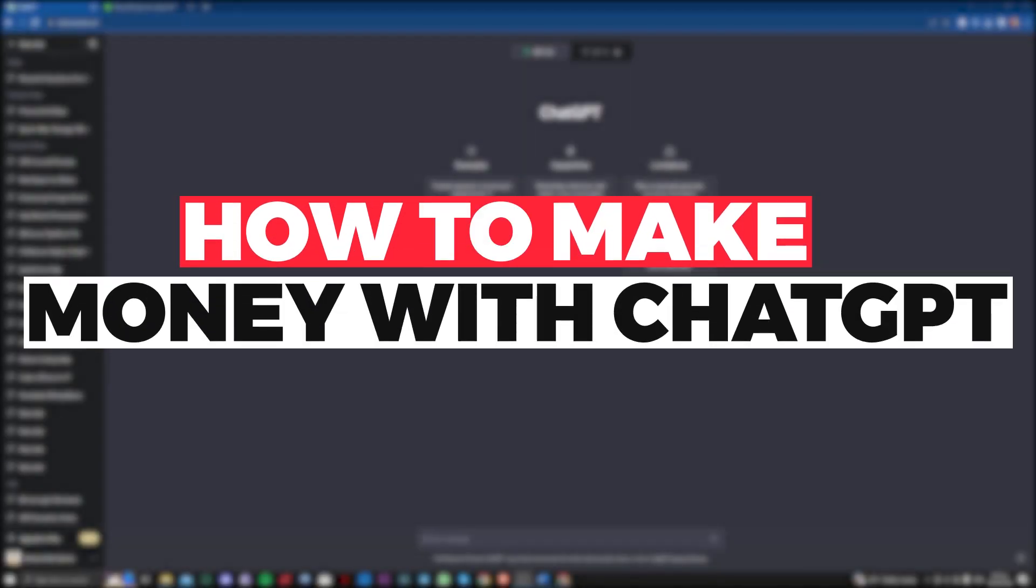Hi guys! In this video, let me teach you how you can actually make money with ChatGPT.